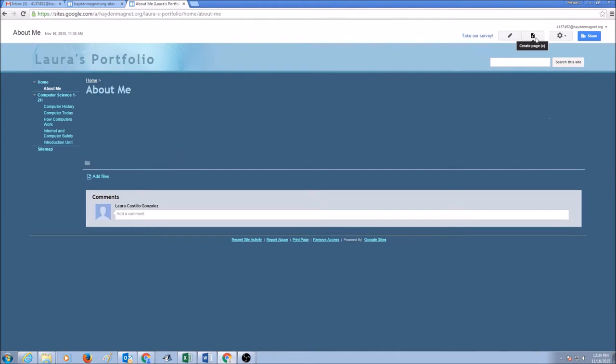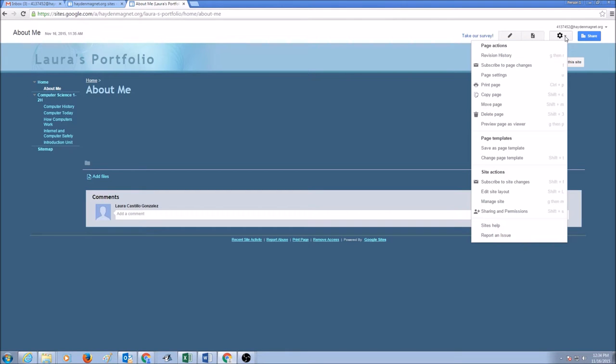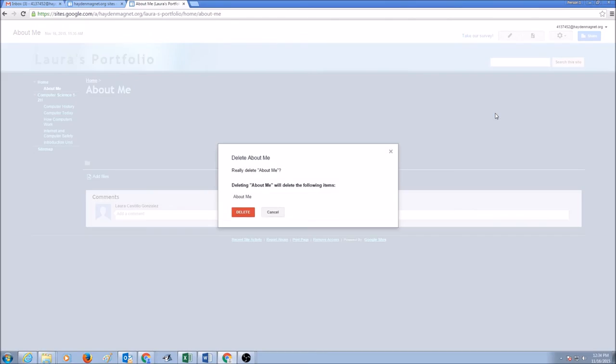To delete a page you would click on more actions, you would drop the menu down, you would select delete page, and then it says deleting about me will delete the following items about me.